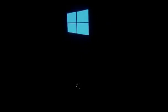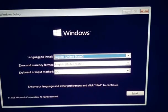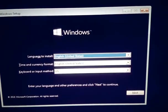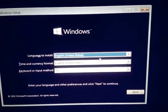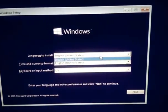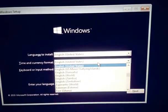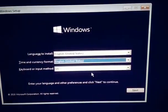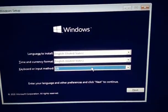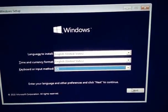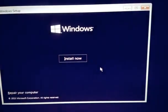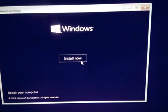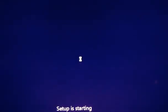Here goes the processing icon. It might take time depending on how powerful your CPU is. The basic step is to select the language, time and currency format, keyboard or input method. After selecting all the options, click on next and then install now. It says setup is starting.